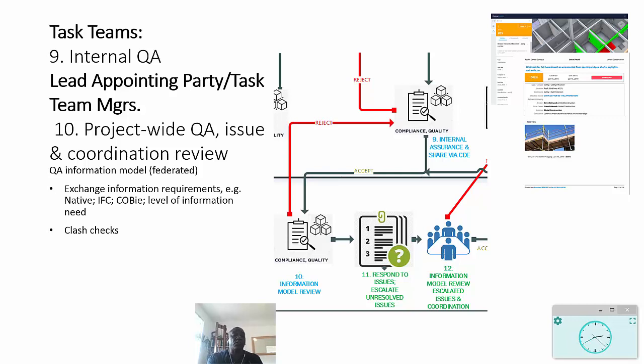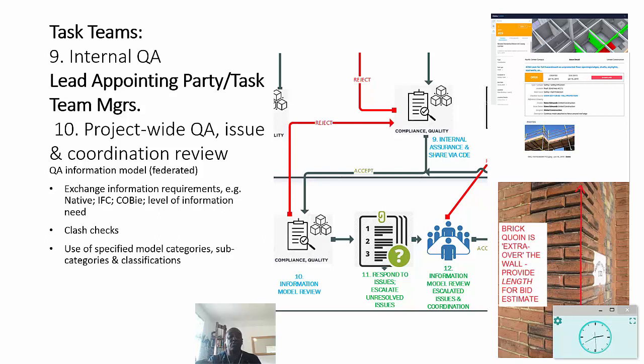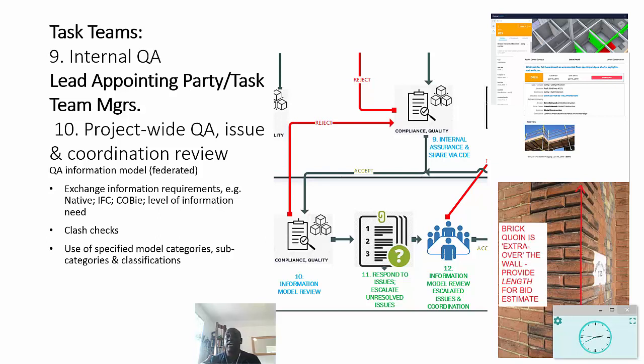So what they're looking for there are the usual QA checks, including clashes, but also how have you used the specified model categories to interpret the information that you're creating? So things like in this case you can see a brick quoin, and this is normally measured as extra over the wall that's positioned in, but you do need the length, and therefore it needs to be modeled so that you can extract the length data from it. And that's what I mean by categories and subcategories and classifications to do that.